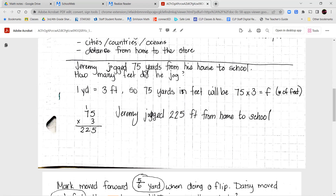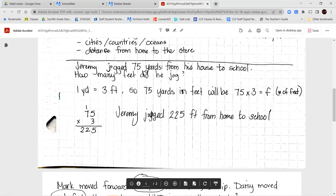Let's take a look at our first example. Jeremy jogged seventy-five yards from his house to school. How many feet did he jog? We know that one yard is equal to three feet. So seventy-five times three gives us the number of feet. Seventy-five times three is 225. Jeremy jogged 225 feet from home to school. Remember, when you're moving from a larger unit to a smaller unit — from yards to feet — you're going to multiply.